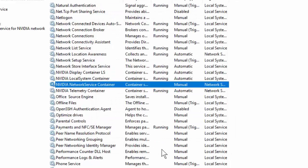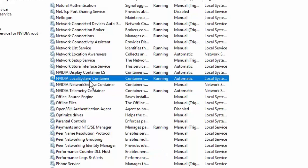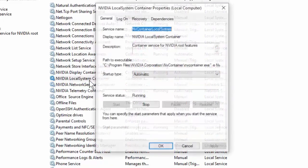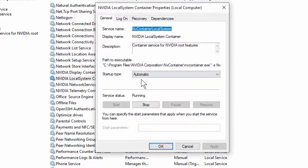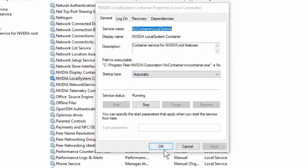Now double-click on NVIDIA Local System Container. Double-click on it, and this should be Automatic. Restart, Apply, and OK. So after you did all this, restart your PC.